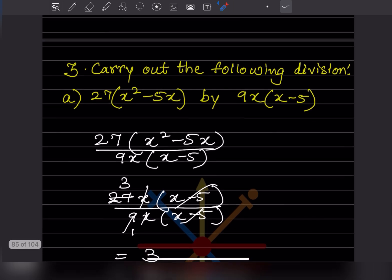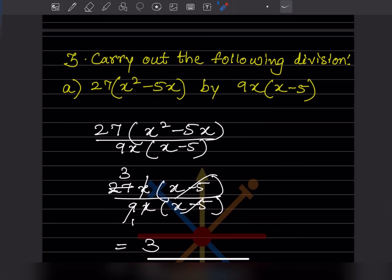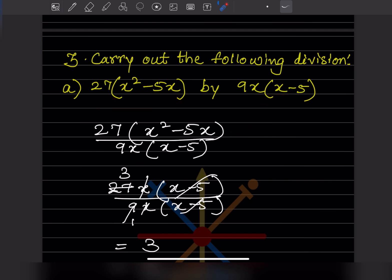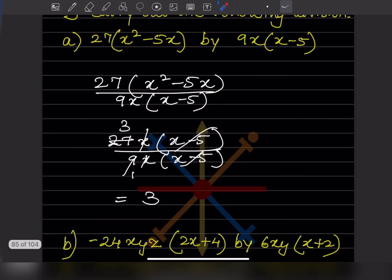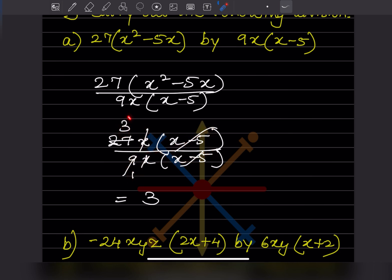Now, carry out the following division. We write the expression in fraction form. For the numerator 27x(x−5): x is taken as common, leaving x minus 5 in the bracket. The denominator is 9x. So 9 times 3 is 27, x and x cancel, and x minus 5 cancels. What remains is just 3, so 3 is the answer.